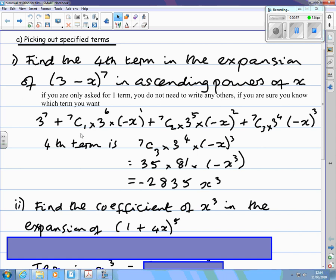Or you can use the binomial coefficients from your calculator: 7c0, which is 1, so you don't need to write it down; then 7c1, 7c2, 7c3. When you've found the fourth term, tidy up the powers. The cube of negative x is negative x cubed. 3 to the power 4 is 81, and the binomial coefficient is 35.